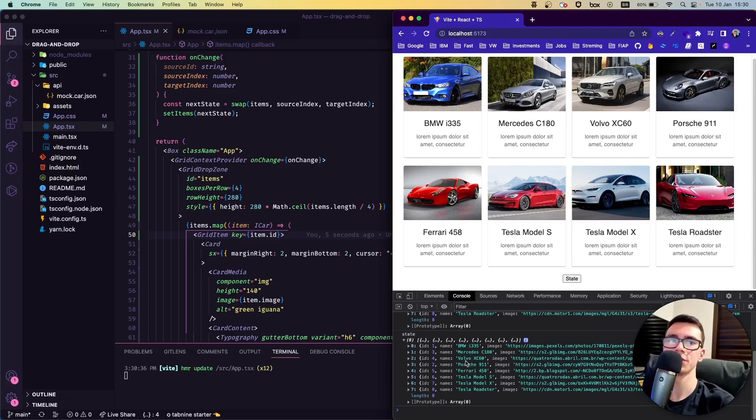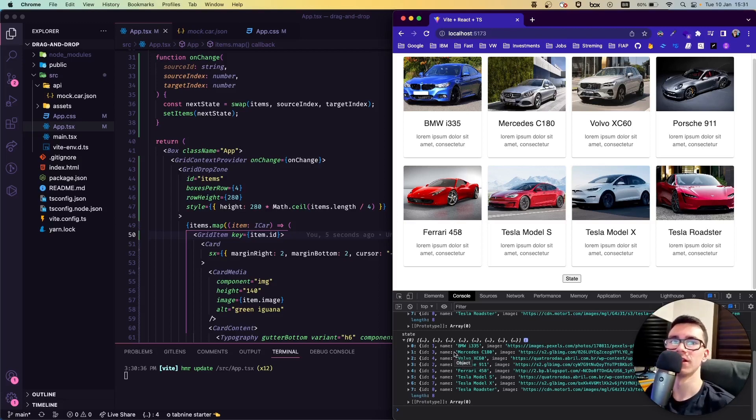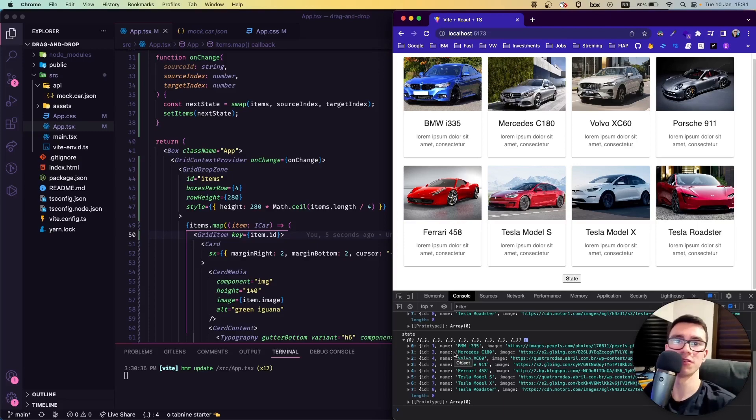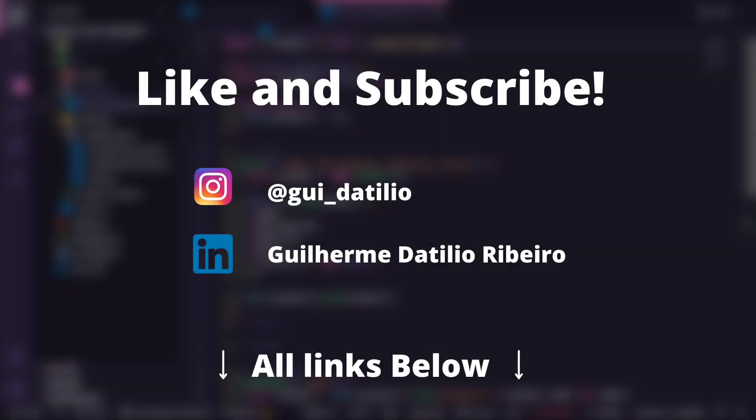So yeah, that was the video. I hope it will be useful for you guys, and thank you so much for watching. Leave a like down below and a comment if you have any doubts.